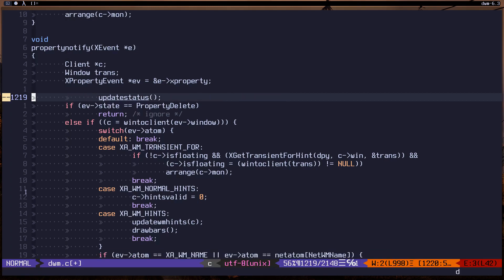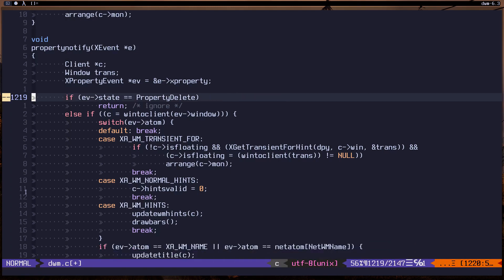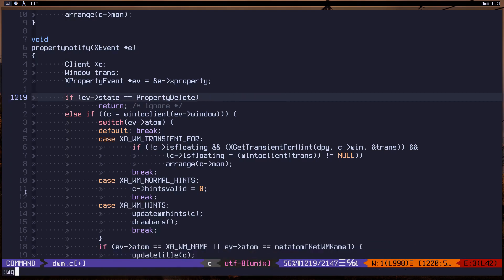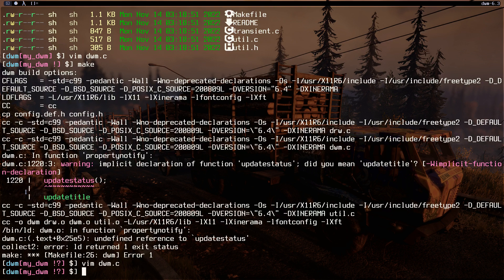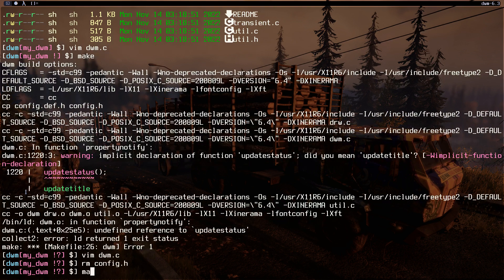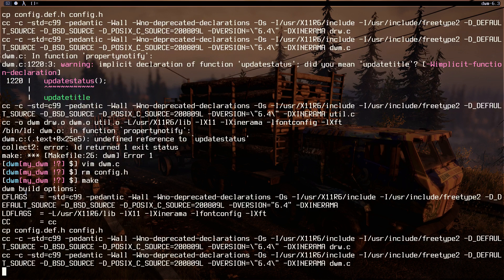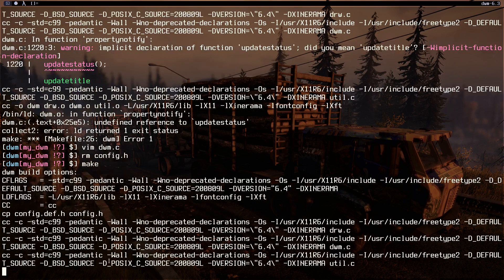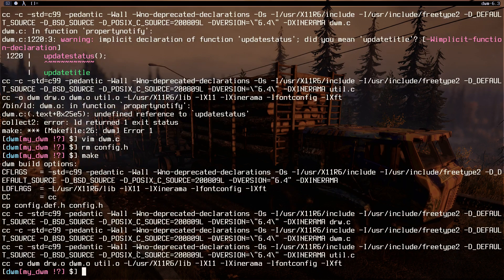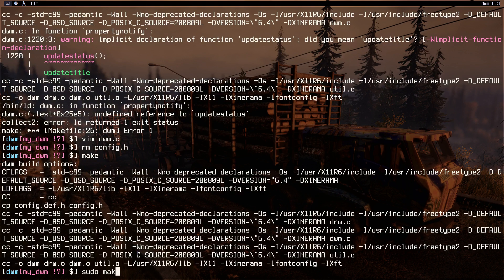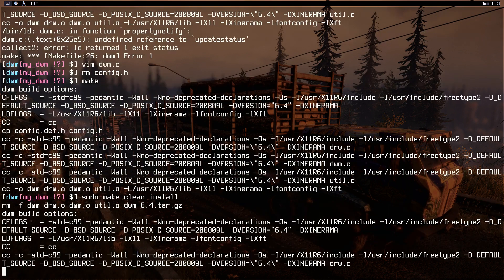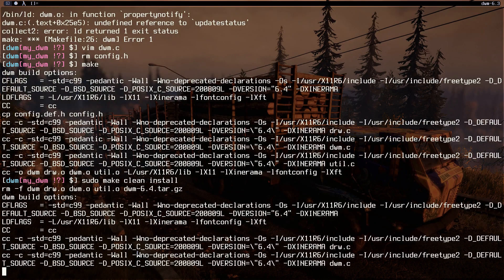Save and exit, remove the config.h and make. As you can see, everything is fine. So sudo make clean install, let's install it.